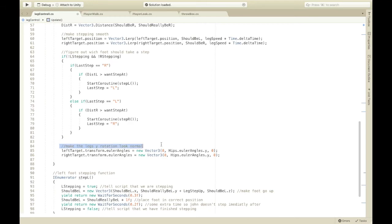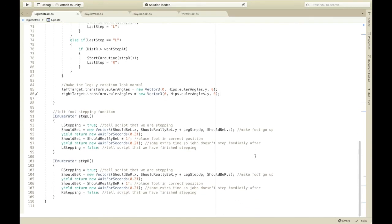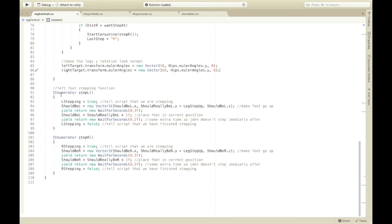This makes the legs' Y rotation look normal by rotating them the same as the hips or chest.